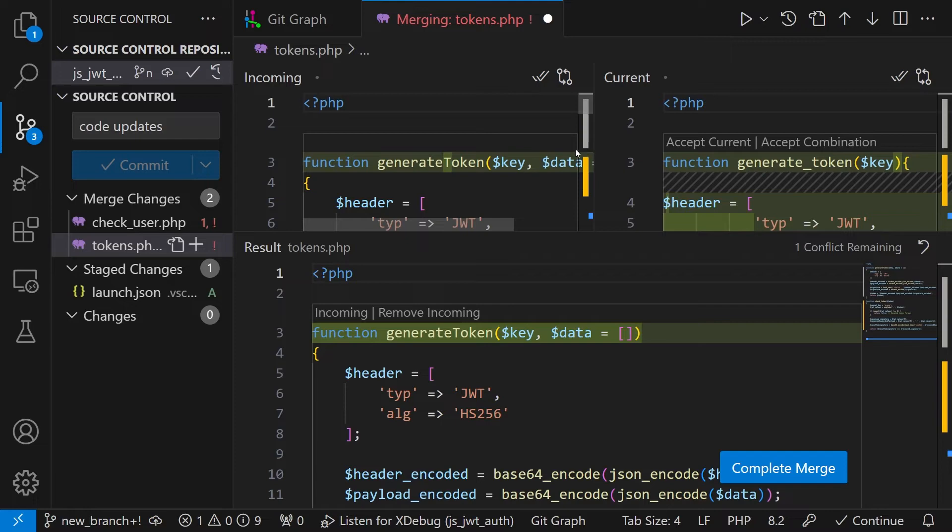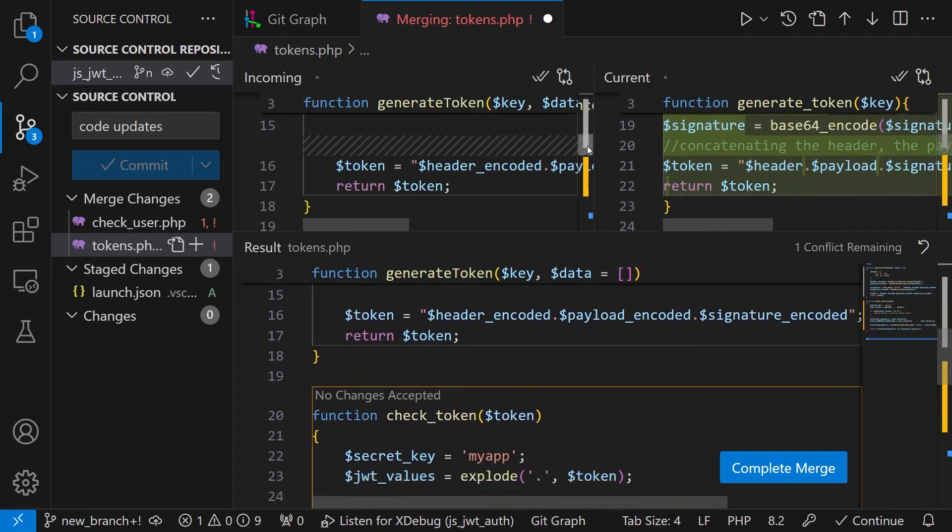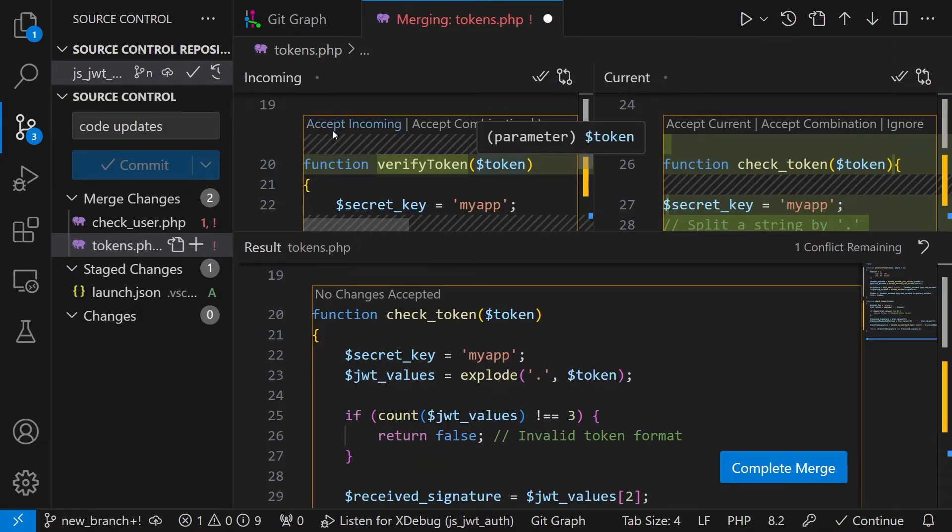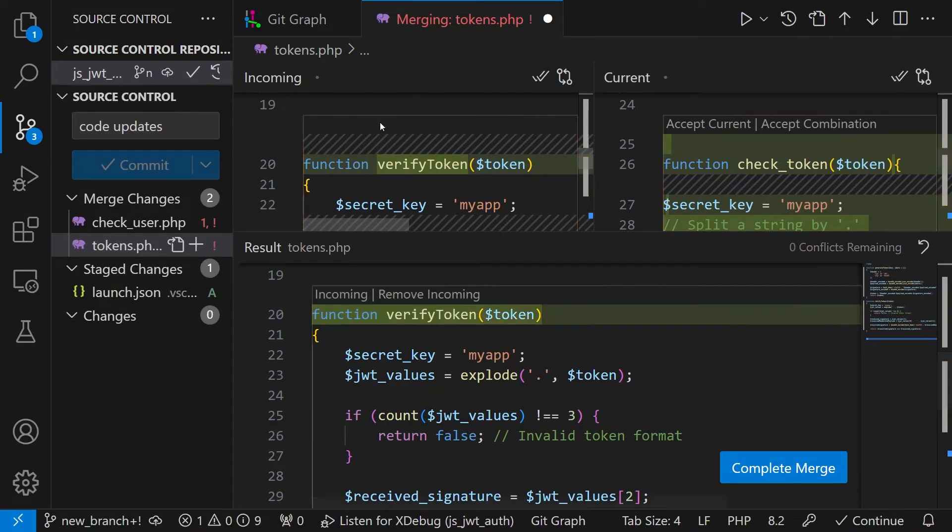But we see here from the scroll that we have a second change that we need to take care. And this is also change in this verify token function. So I again will accept the incoming version.